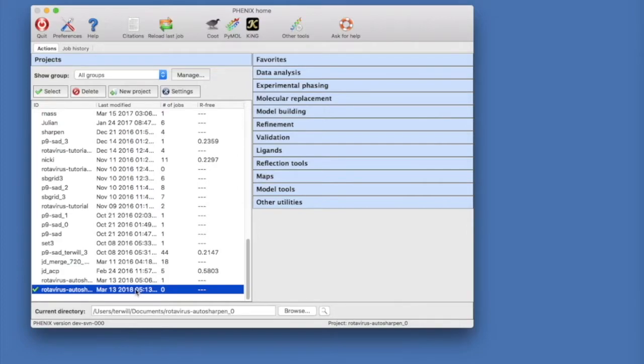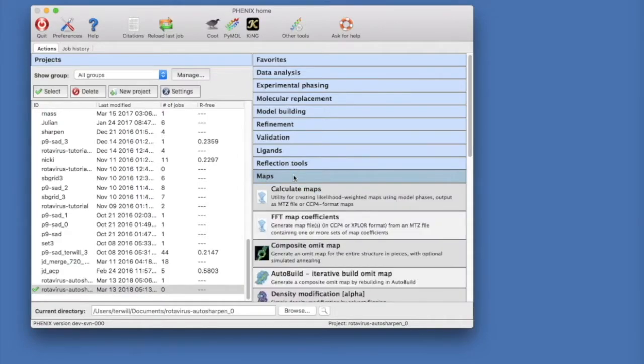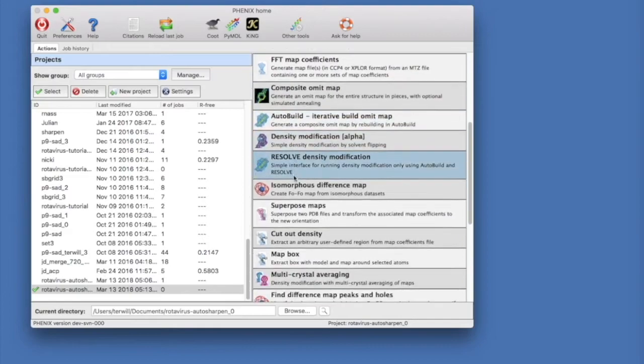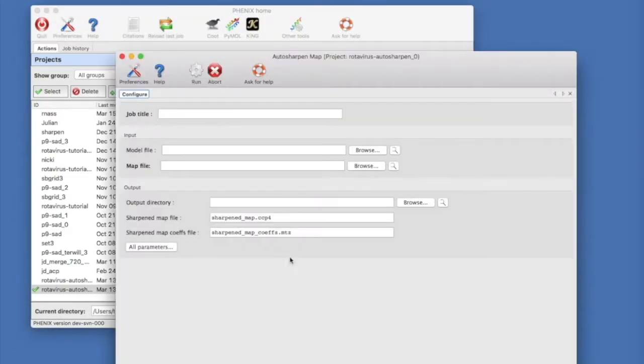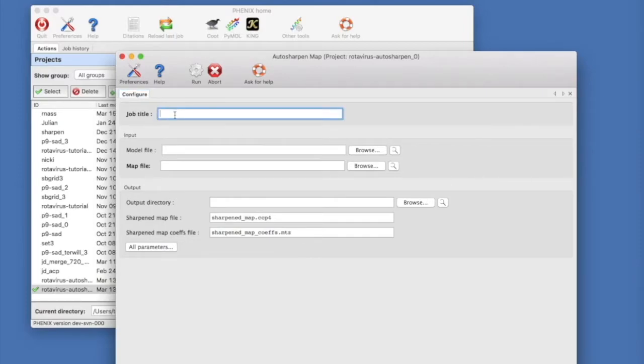To run auto sharpen, click on Maps and then scroll down and click on Auto sharpen map. This will set up a new auto sharpen run. Let's put in a title.